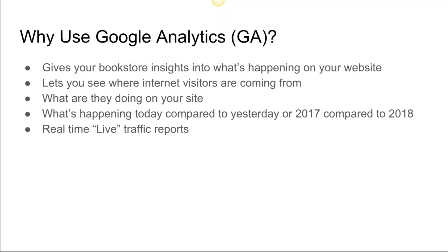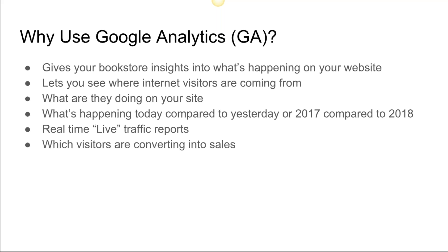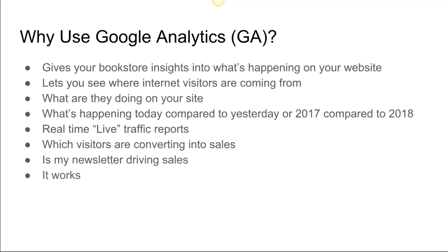This actually allows you to see live traffic coming into the site, where they're going, where they're coming from. Which visitors are converting to sales? So let's say you're doing a newsletter and you also have some social media going, and you want to see how those compare in converting to online sales on your website. Google Analytics will allow you to do that.